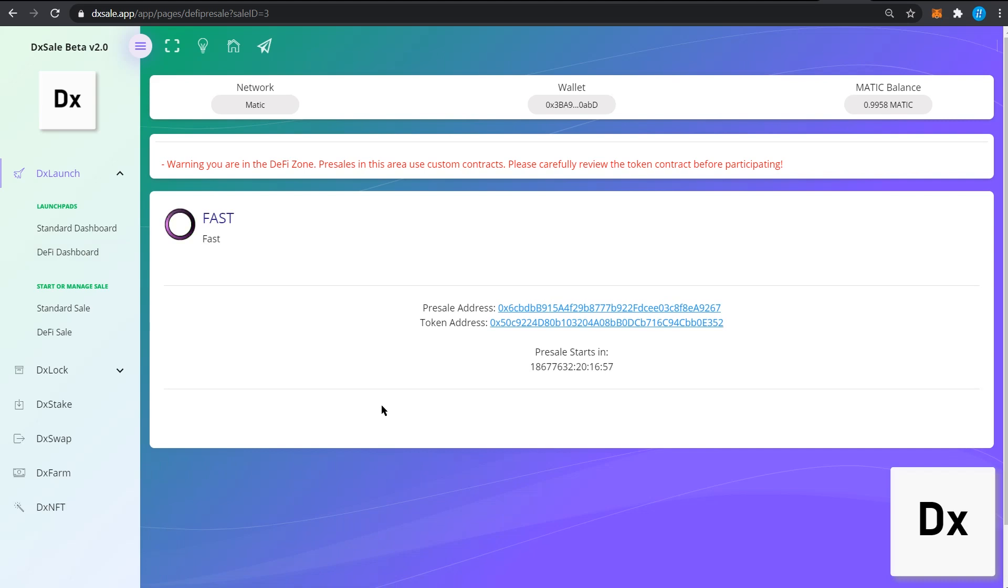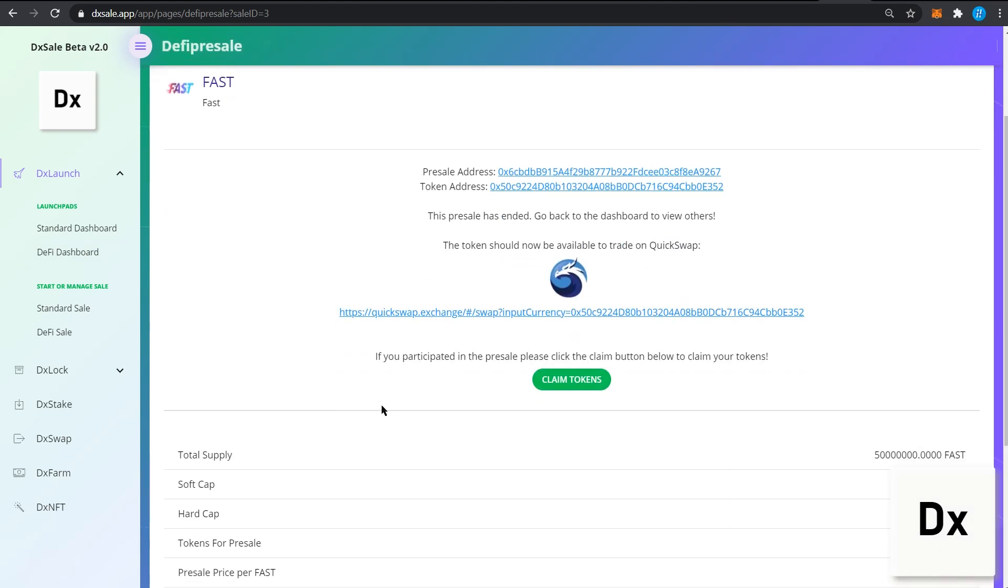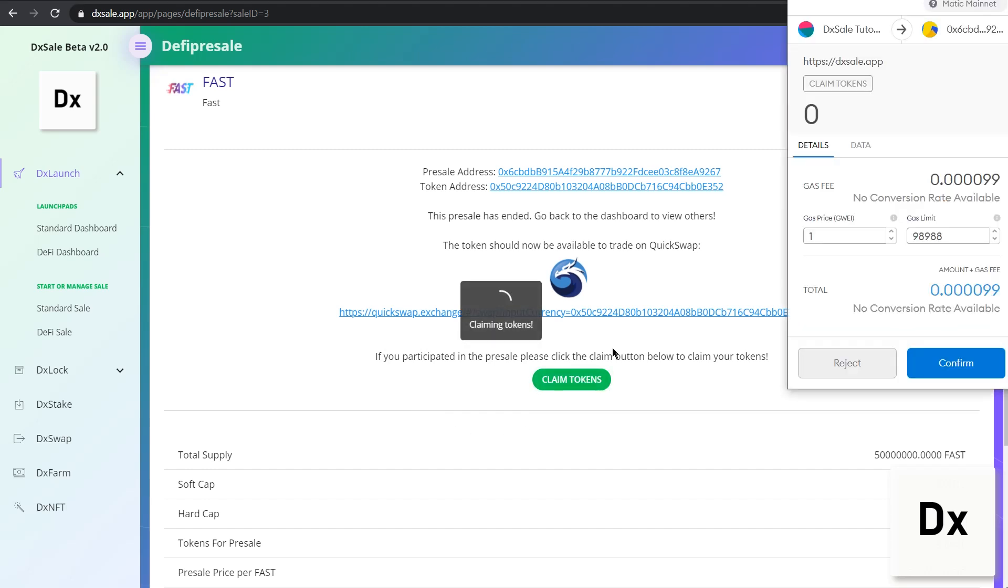Once you're on the detailed pre-sale page, simply click claim tokens to claim the tokens that you have bought during pre-sale. You will be greeted by the MetaMask extension to confirm the transaction.